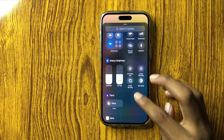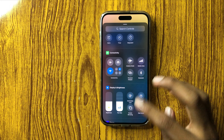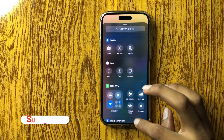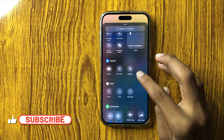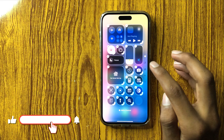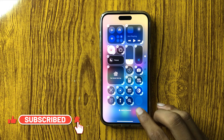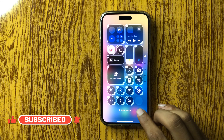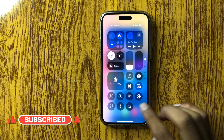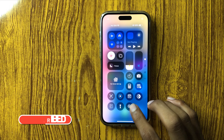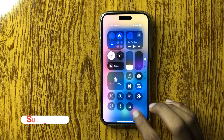You can add Magnifier — simply click on it and add Magnifier to your Control Center, and you can use Magnifier.